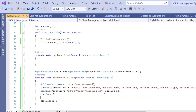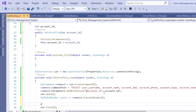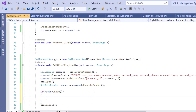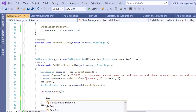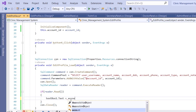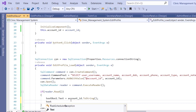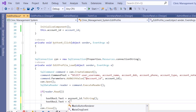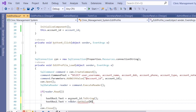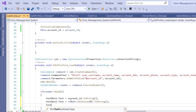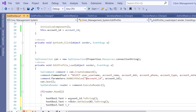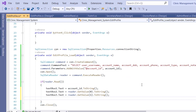Call ExecuteReader to fetch the whole record. SqlDataReader reader = command.ExecuteReader(). If reader.Read(), fetch data into text boxes: textBox1.Text = account_ID.ToString(), textBox2.Text = reader.GetValue(0).ToString() for username, textBox3.Text = reader.GetValue(1).ToString() for name. For DOB, we load it into the date time picker inside a try-catch block in case the data is empty.